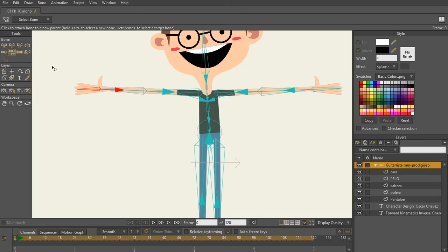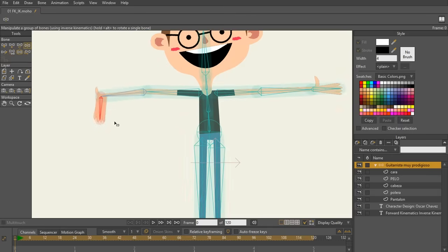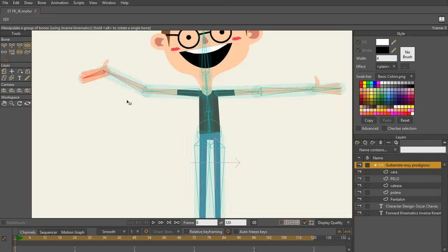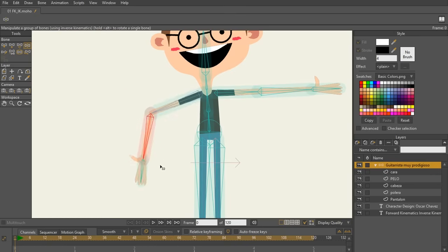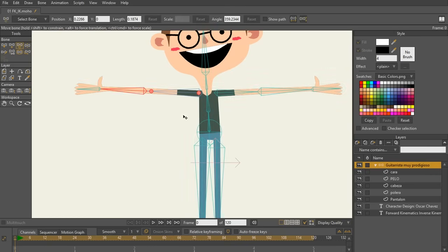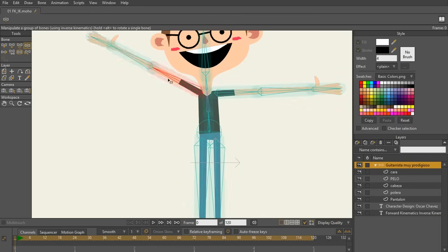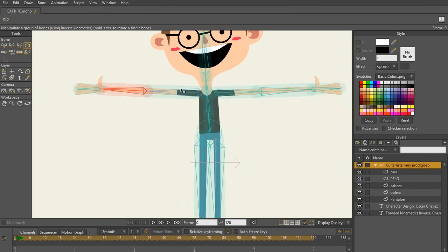So let's go back to our manipulate bones tool. When I move the hand, it's going to move the arm. When I move the forearm, it's going to move the arm. But now the next thing you're wondering is, okay, well, why isn't the arm moving the body? Well, the reason why...